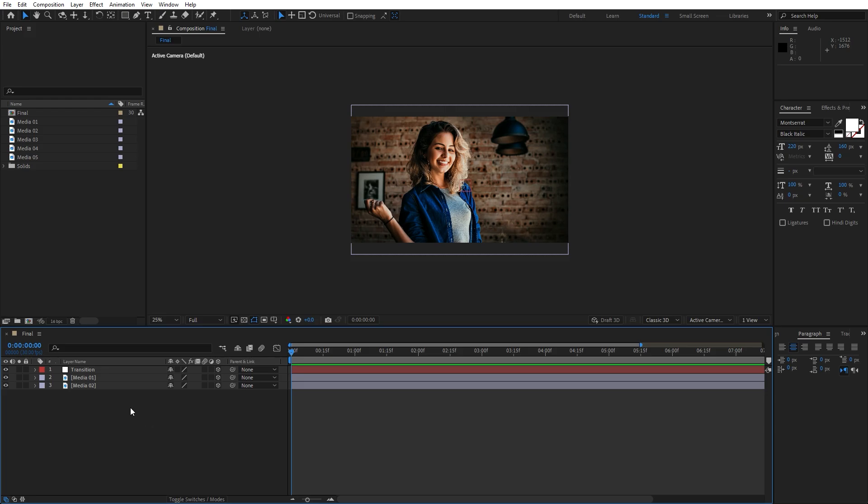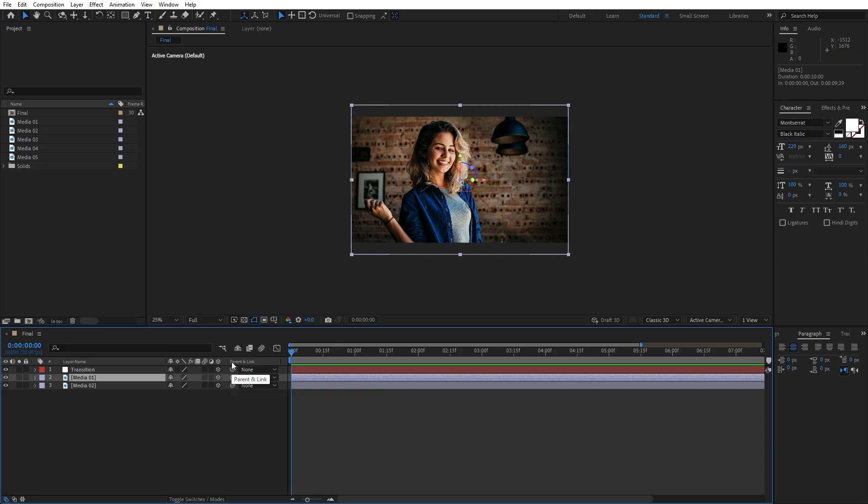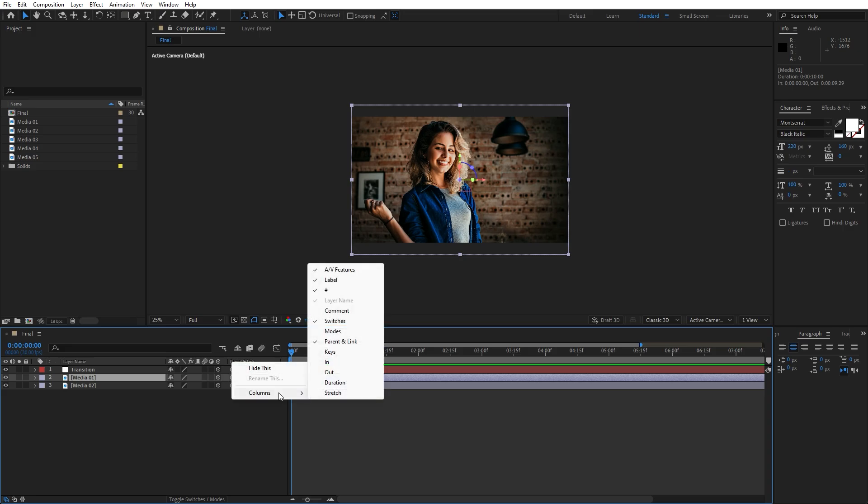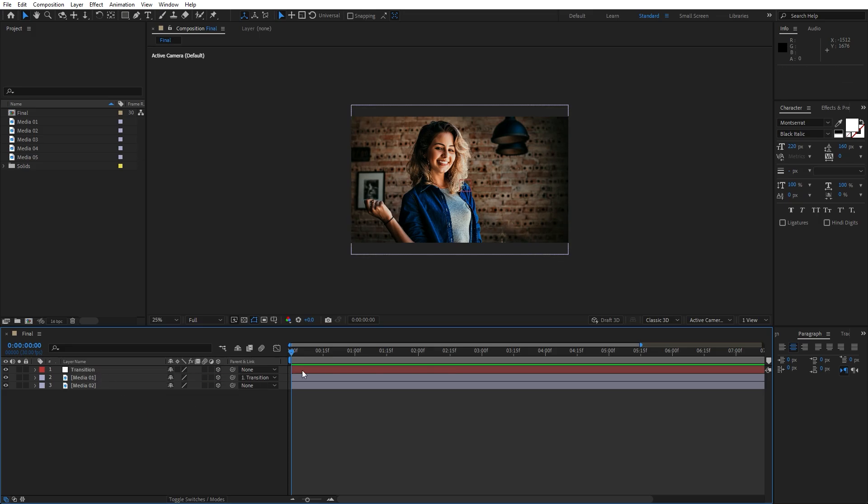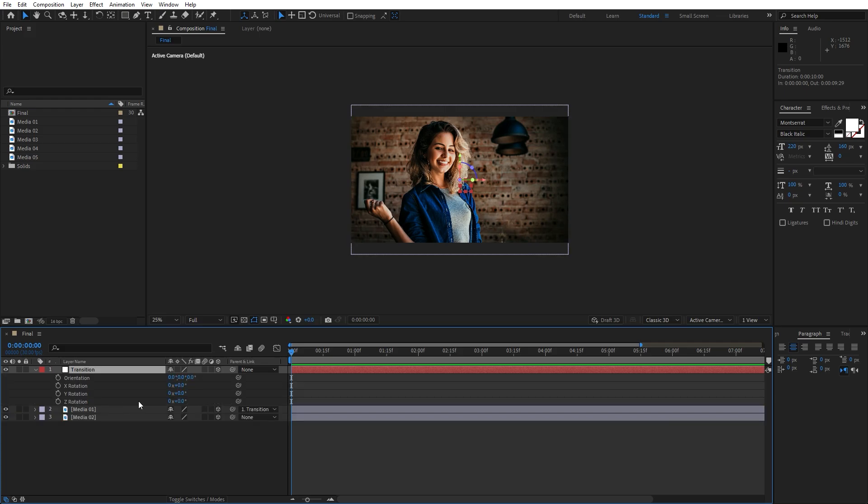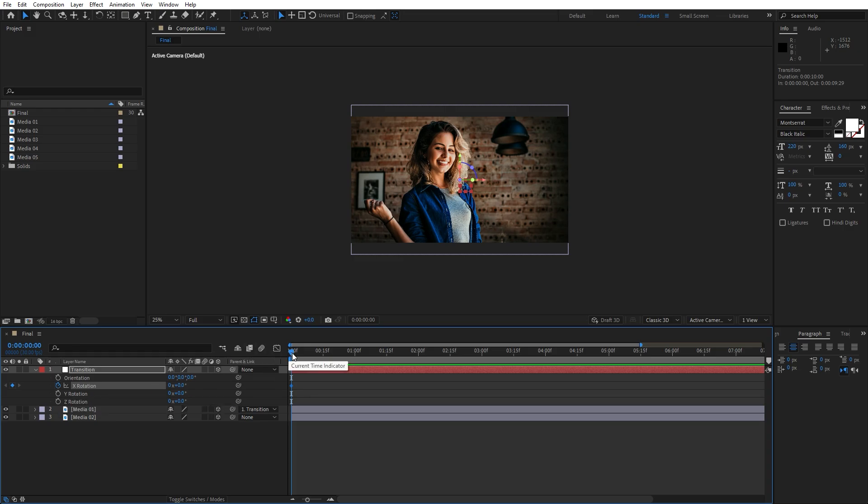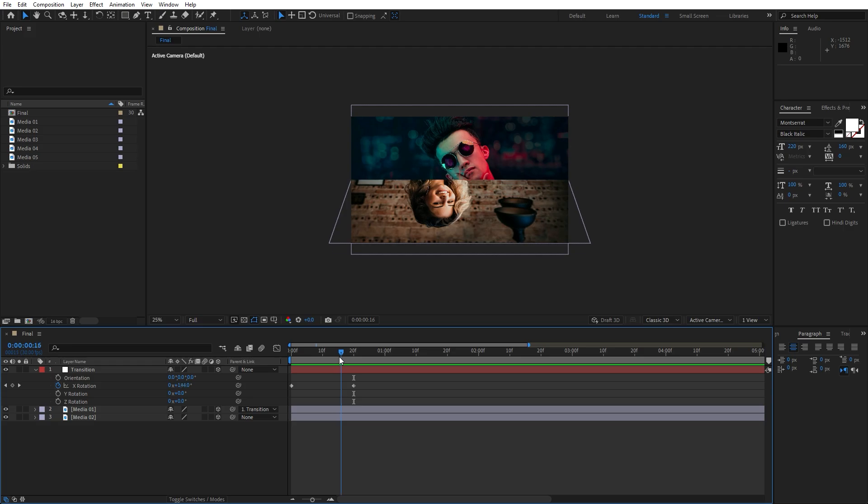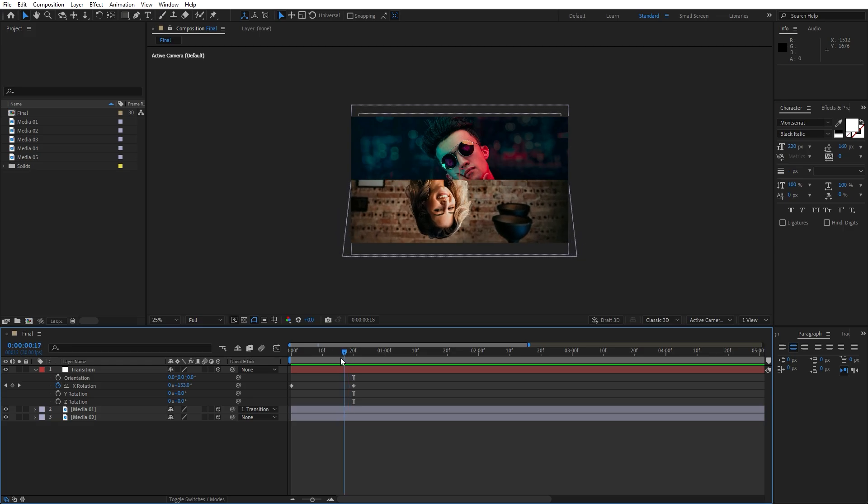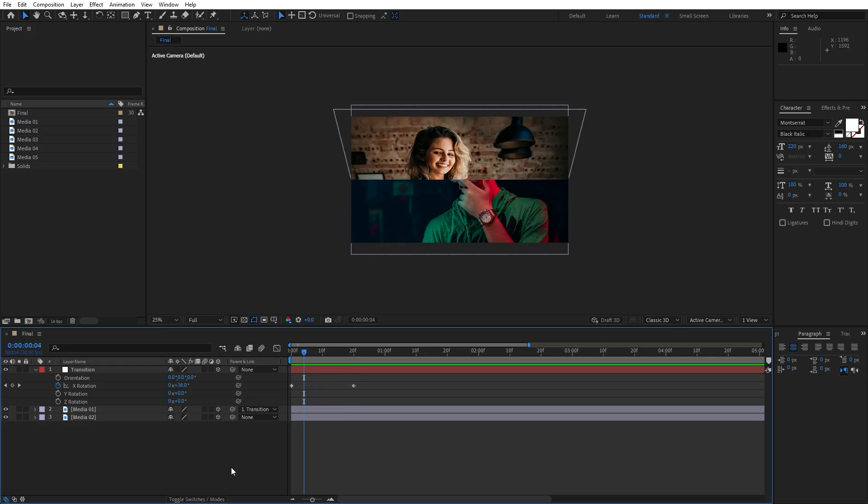And now let's parent this media 01 with our transition. Use this pick whip, if you can't find this parent and link options go right click and you will find here inside columns this option parent and link. Now use this pick whip to connect this media 01 with the transition and now let's animate our null object, hit R for rotation and let's set up the first keyframe for the X rotation. Now let's go 20 frames ahead and for the X rotation I will type 180 and this is gonna be our basic animation.